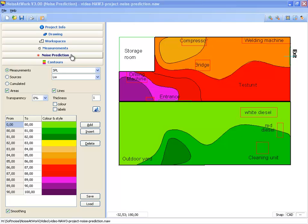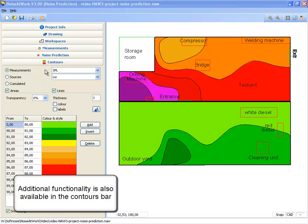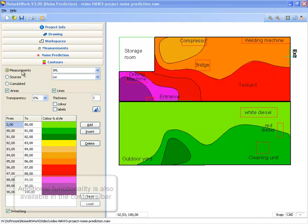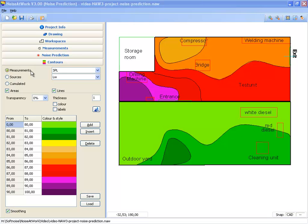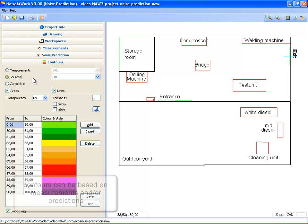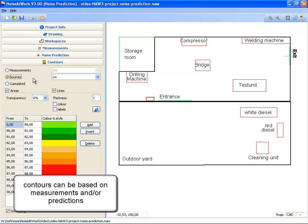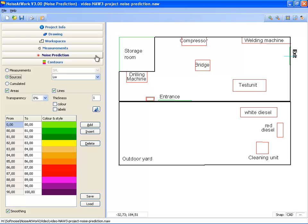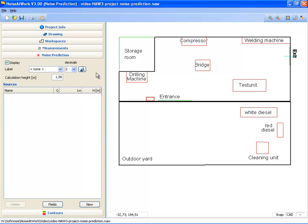When noise prediction is available, some other options have extra functionality, like the contours bar. With the option for noise prediction, you can now choose to see the noise levels based on measured values or to see the noise levels based on calculated values based on sources. Because we have not entered sources yet in this project, you do not see any noise contours. So let's go back to the noise prediction and enter sources.